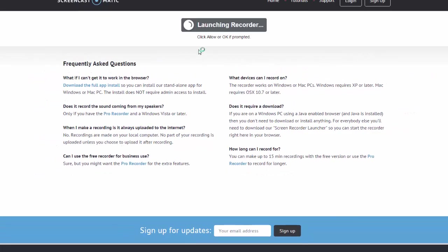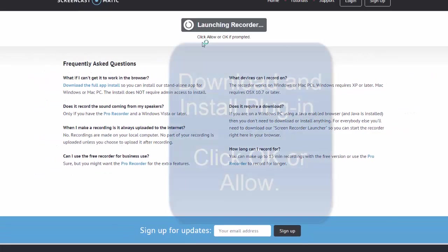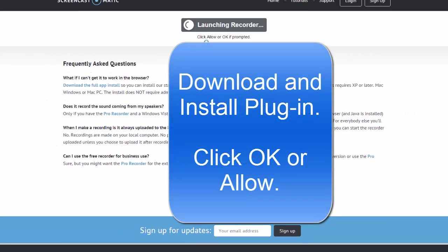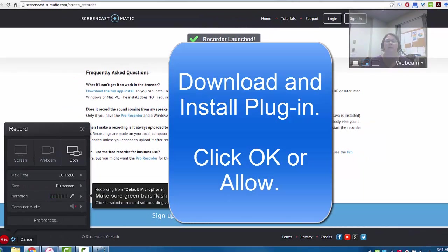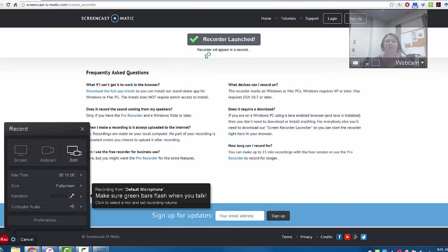The first time you use this, it will ask you to download and install a plugin for your computer. Once you do that, the plugin will launch and you may have to give permission to use it.